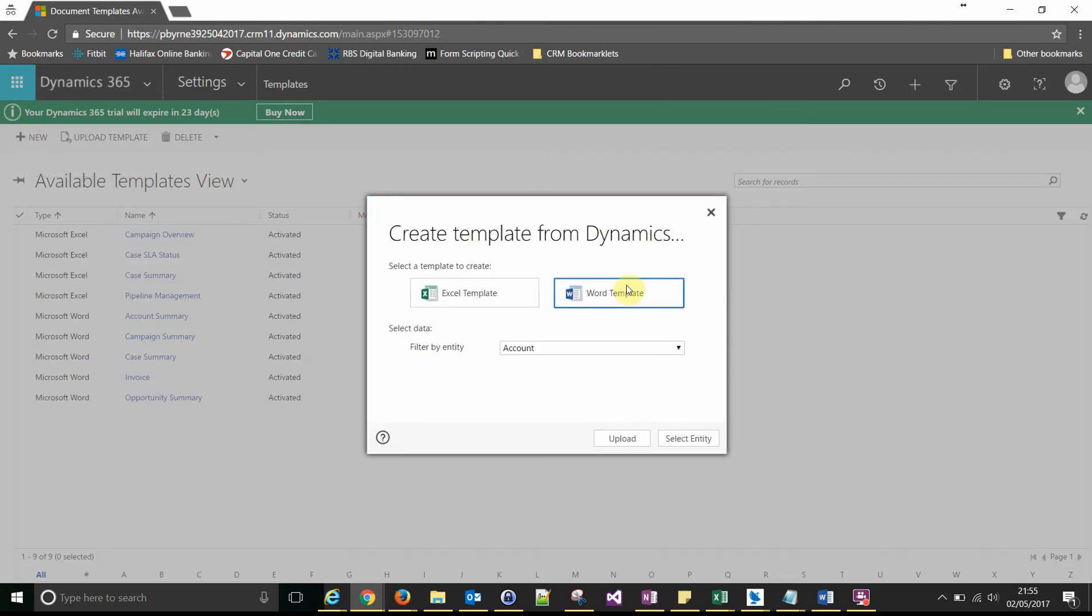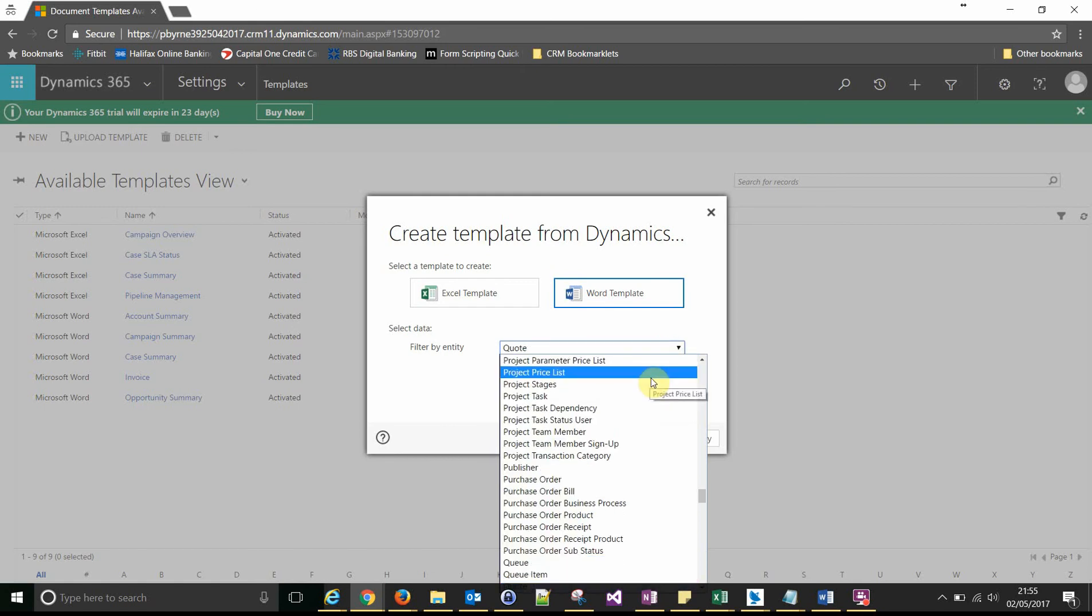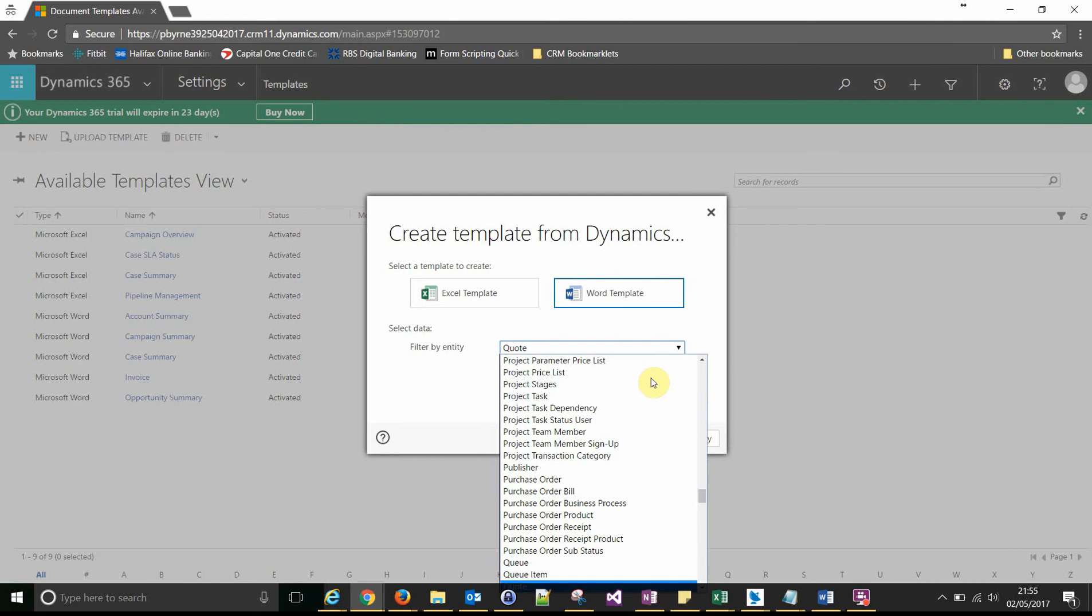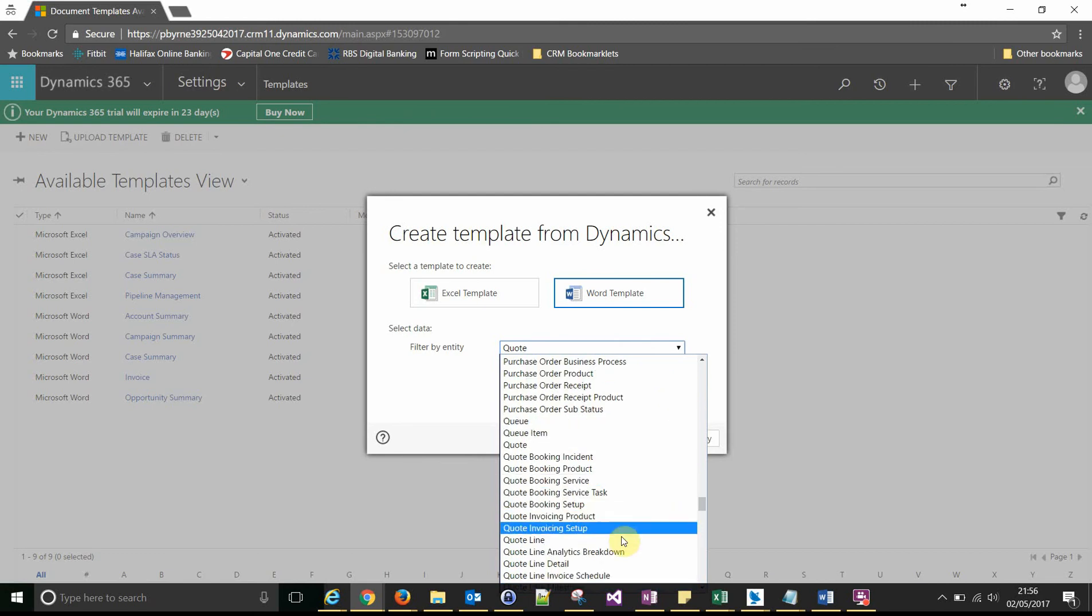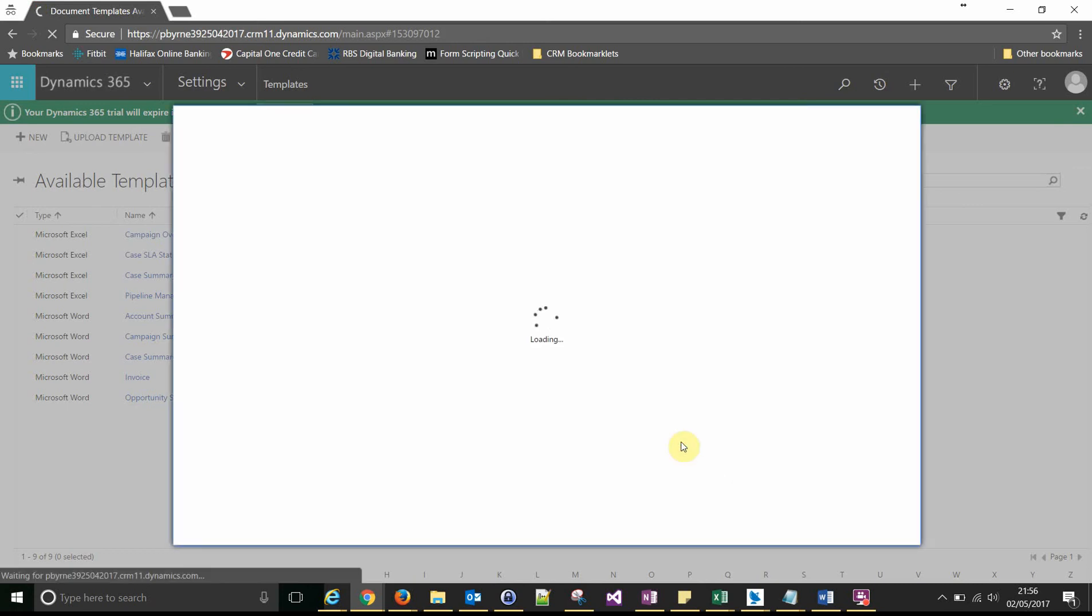It's going to be a Word template, and it's going to be in the quote entity. It's going to be our primary entity. Click select entity to start a new template.